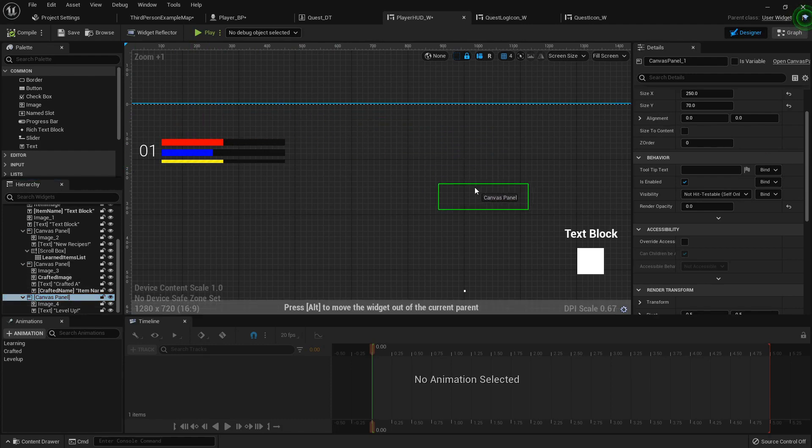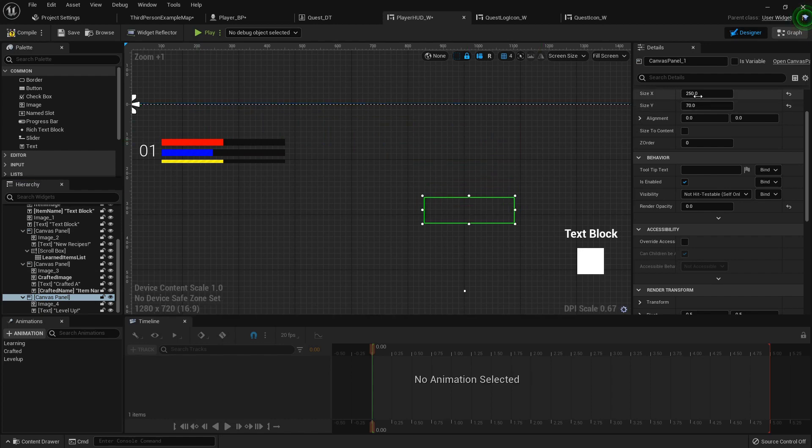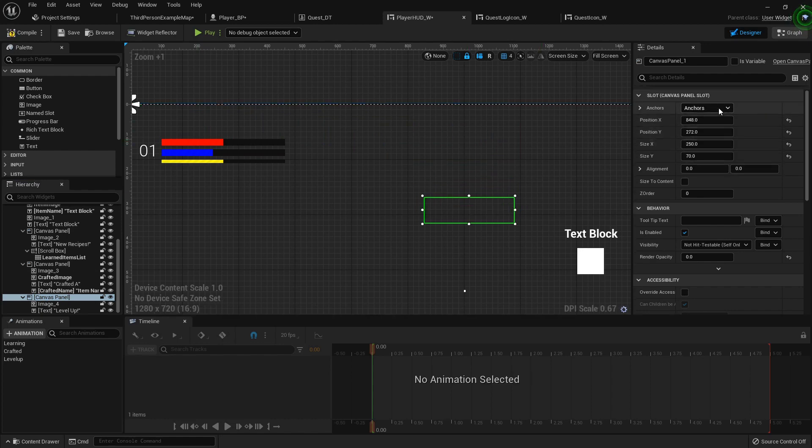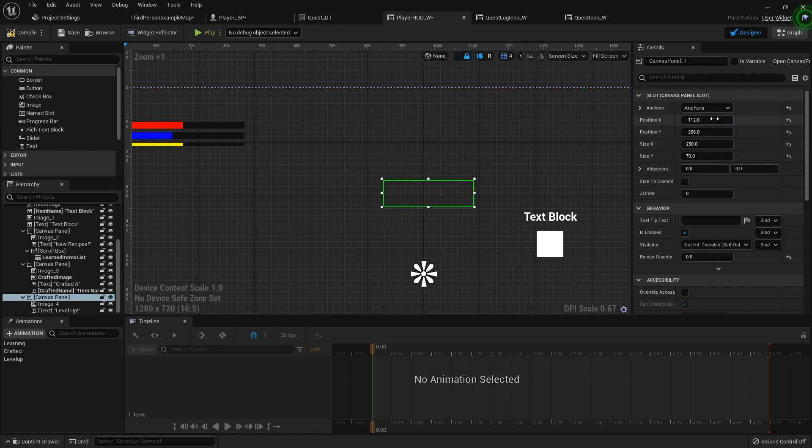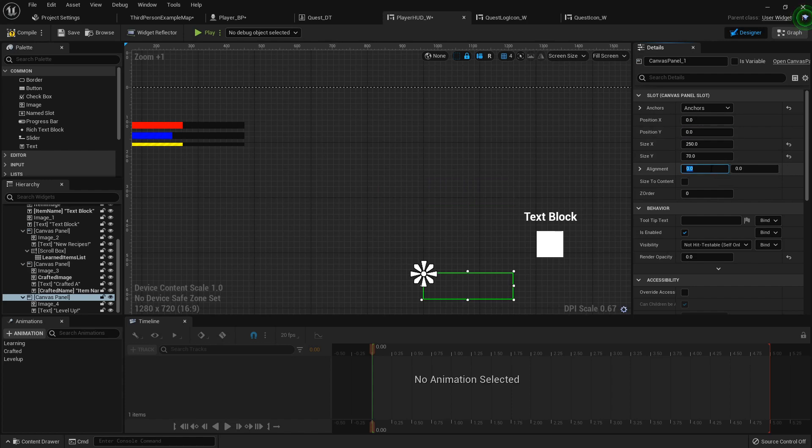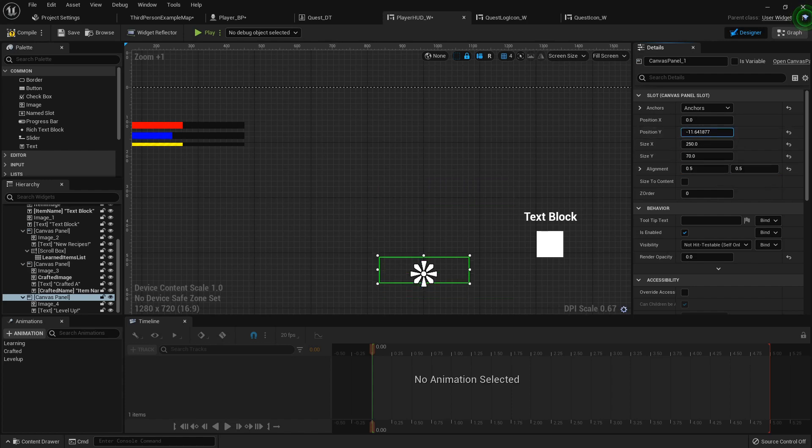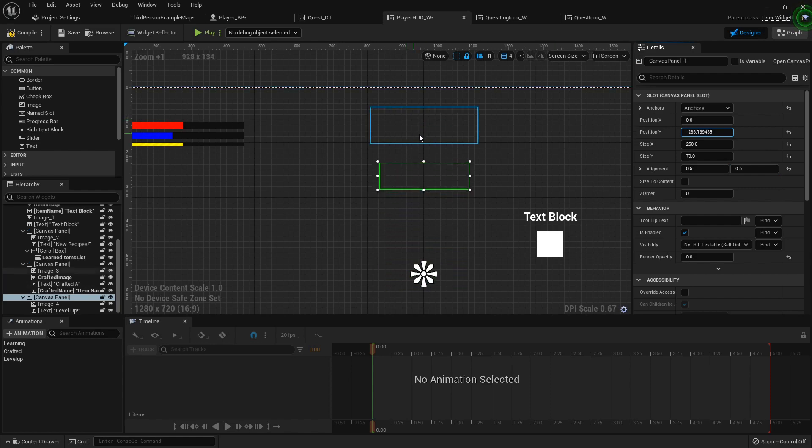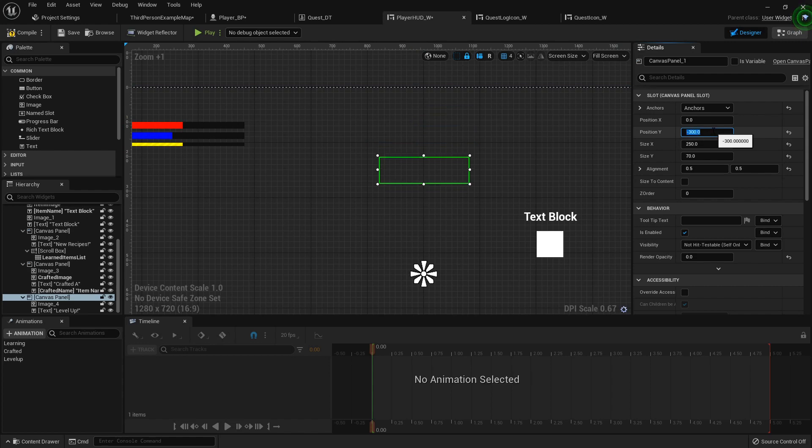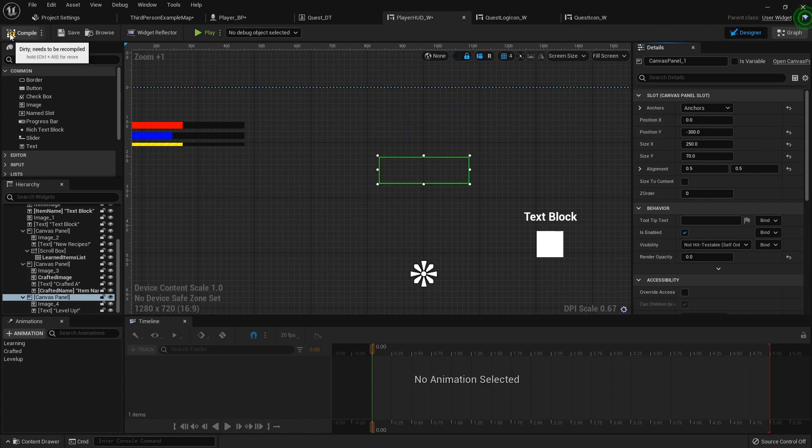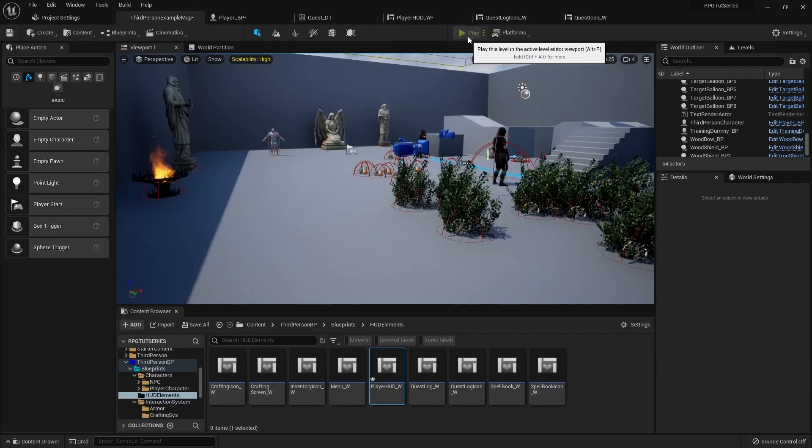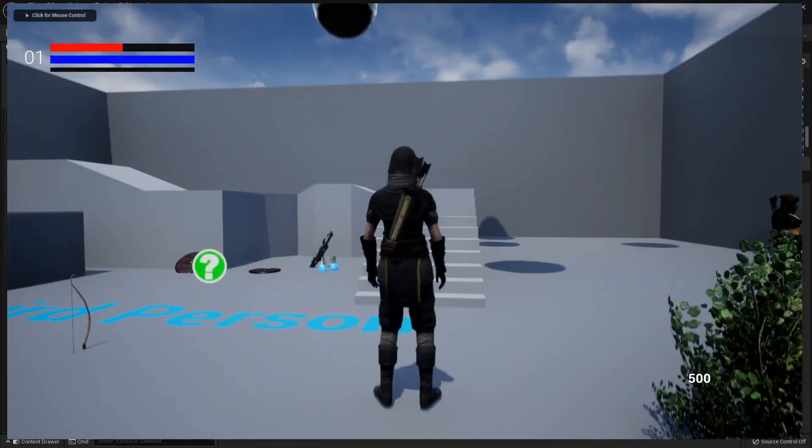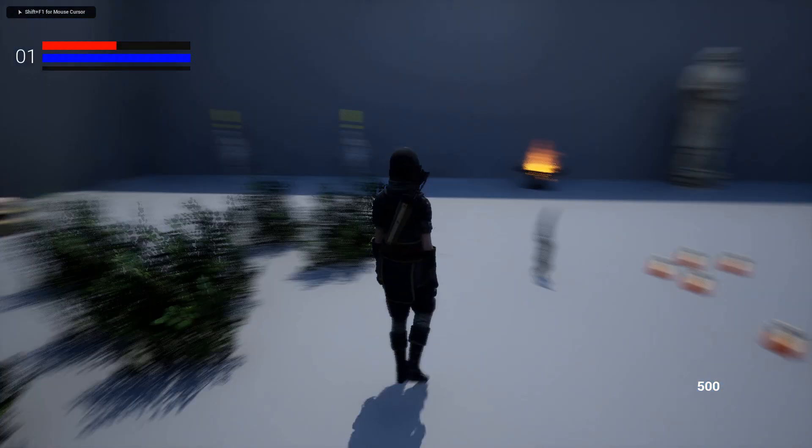The other good thing about having it as a canvas widget is you can just highlight that canvas widget and then just move it around wherever you want. So like I wanted it, let's say anchor to the center, and then 0.5, 0.5, and then move it up. Where's that? So we'll say negative 300, that way it's below the crafting but above the player's head, should be at least.